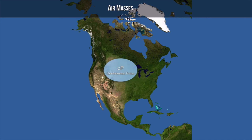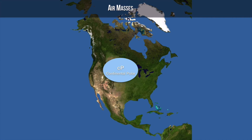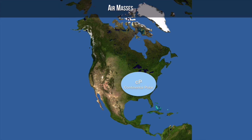Our next air mass is a continental polar air mass that forms a little bit lower — not central Canada, maybe the northern United States. This is again a dry and cold air mass, and it follows a very similar path, pushing over most of the eastern United States.